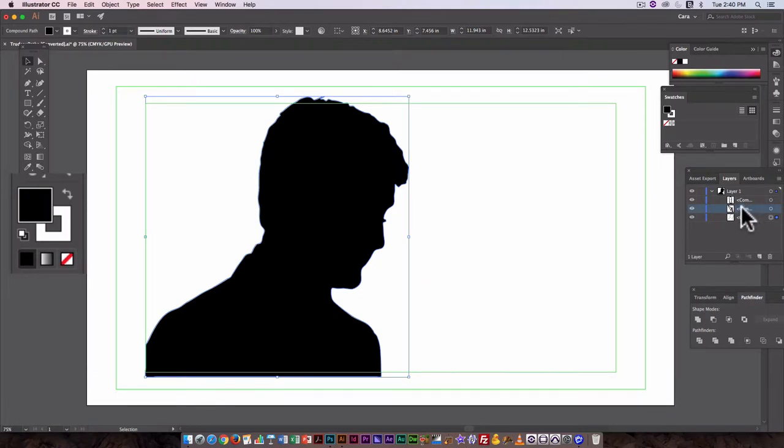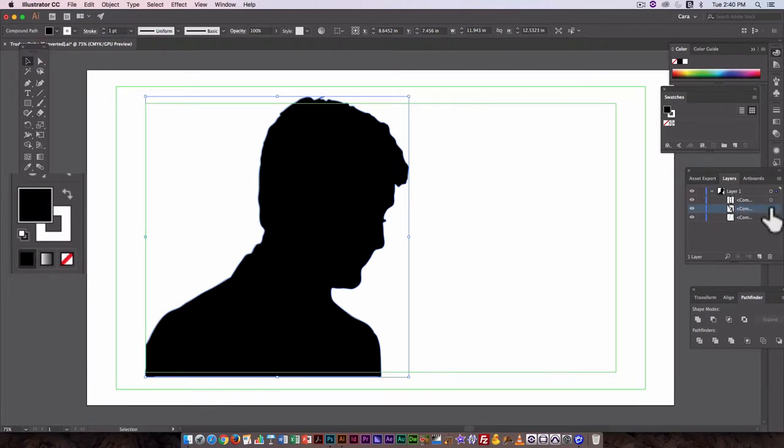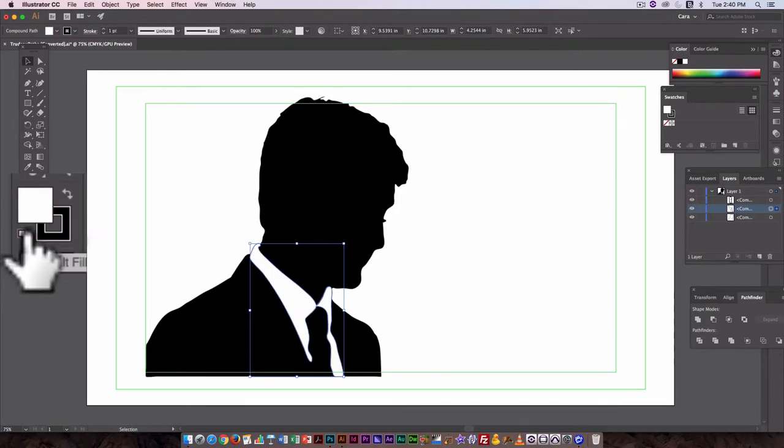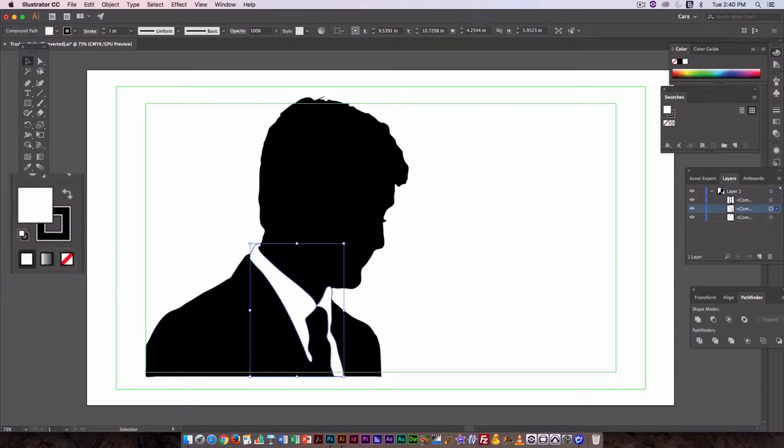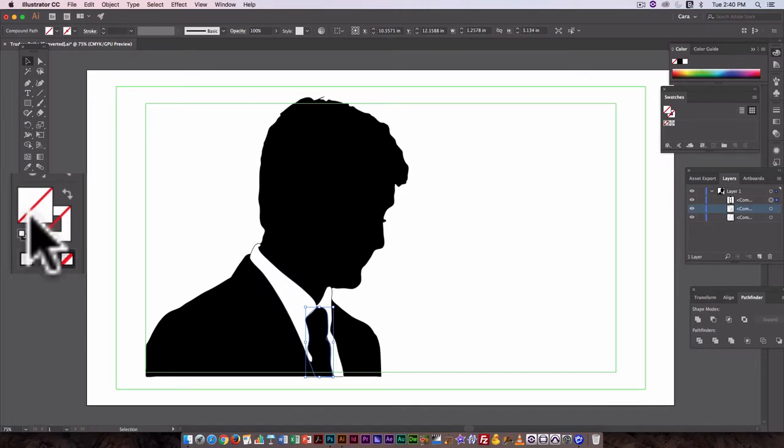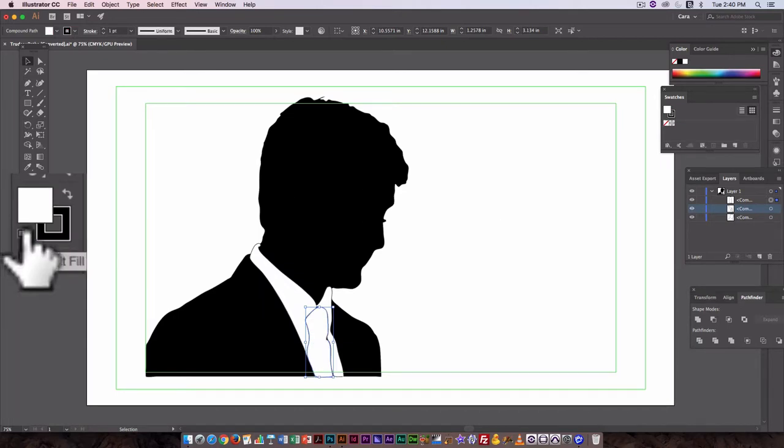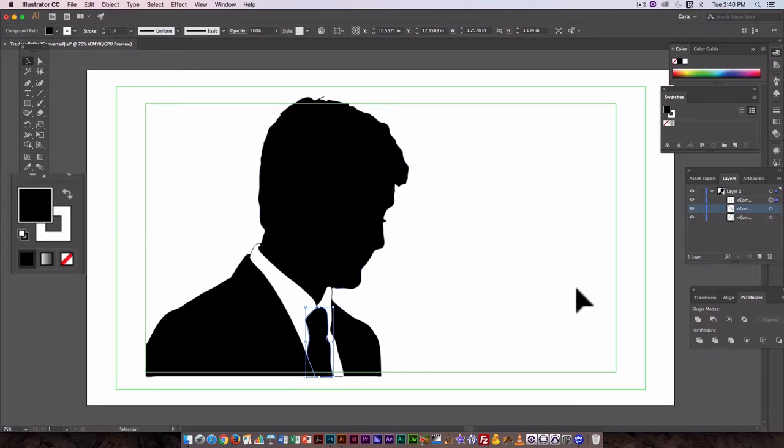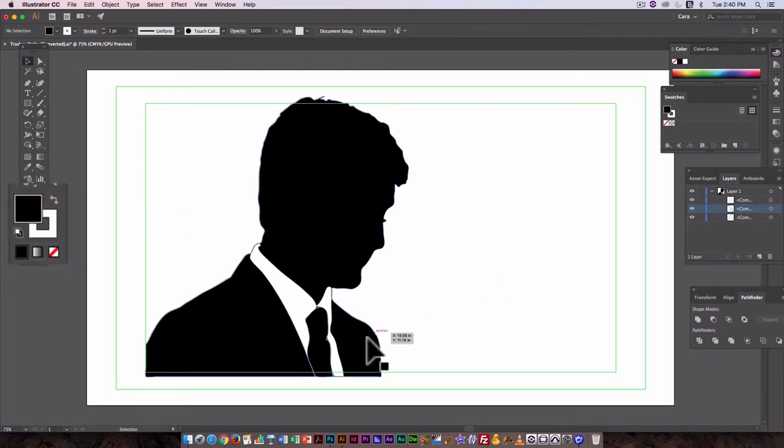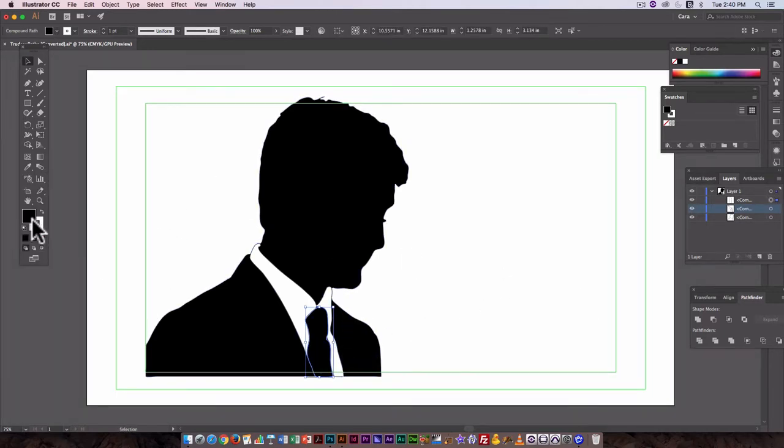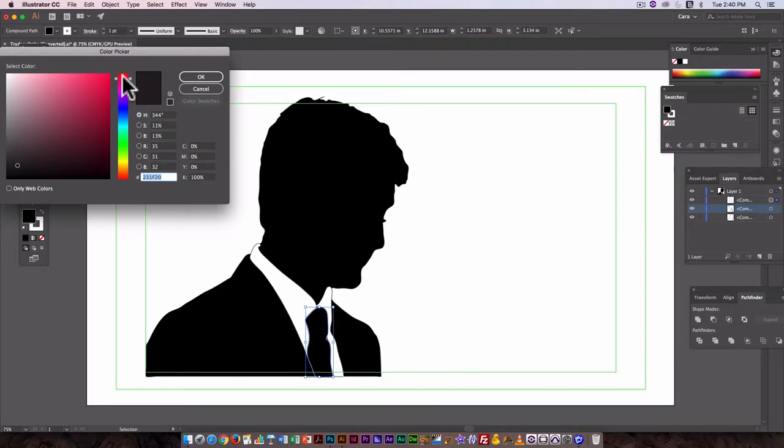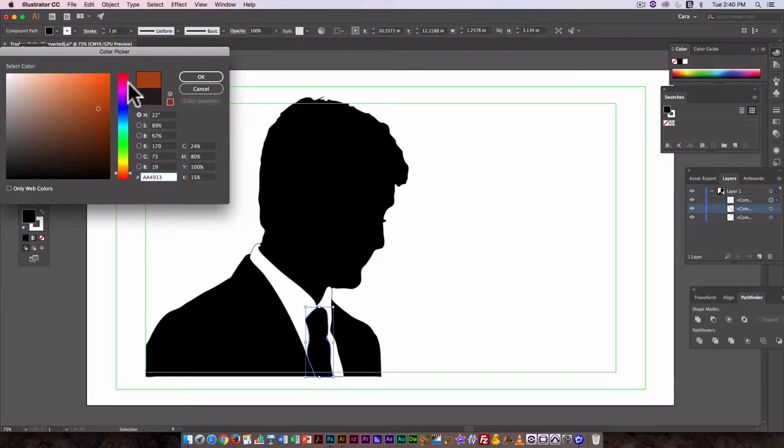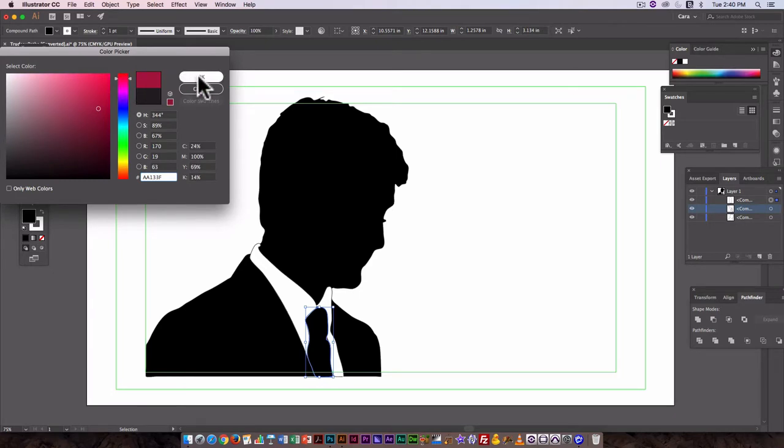Let's make the shirt white, and the tie we could leave as is, or we could add a color. Here now it's set to black. We could also go in and just make it a different color. For example red or pink. Let's go with pink.